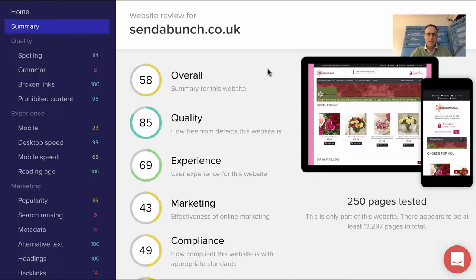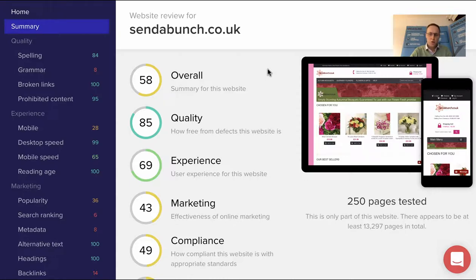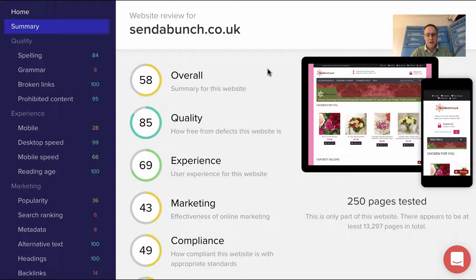Effectively, what this does for our toolkit is it gives us a very good view of everything to do with quality about your website. As we know, quality is a massive thing in Google's eyes, making sure that it's delivering its customers to good quality websites, so it makes a big difference to your search results.